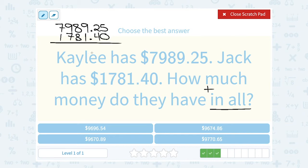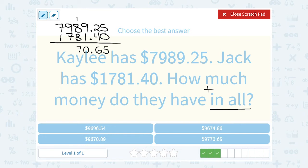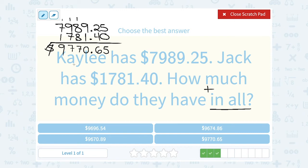I'm going to line this up to my answer, making sure the decimal point is lined up, then adding in each place value. All the way here in the ones cents place, 5 plus 0 is 5. In my tenths place, 2 plus 4 is 6. In my ones place, 9 plus 1 gives me 10, so I'm going to write my 0 and carry the 1. 8 plus 8 is 16, plus the extra 1 makes it 17, so we're going to write the 7 and carry the 1. 9 plus 7 plus 1 — or it might be easier to say 9 and 1 is 10, plus the 7 is 17 — so writing the 7 and carrying the 1. 7 and 1 is 8, plus the extra 1 makes it 9. So all together, Kaylee and Jack have $9,770.65.